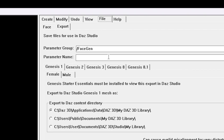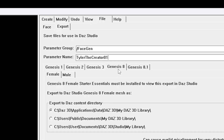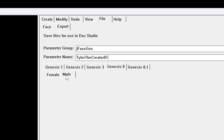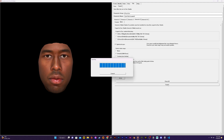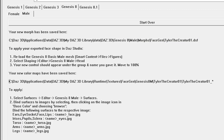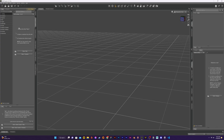In the export menu I give my morph and textures a parameter name. This is the name of what it will be referred to in Daz. I also make sure that the Genesis 8 model is selected, then I click export. This saves my morph and textures in my Daz directory.